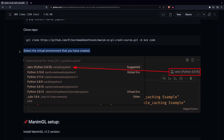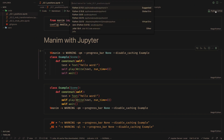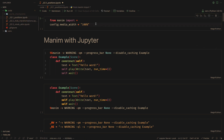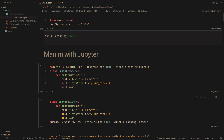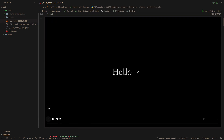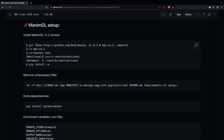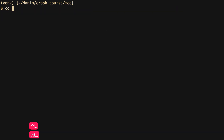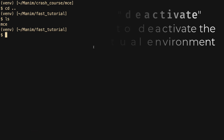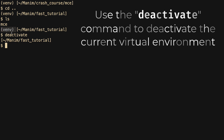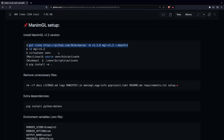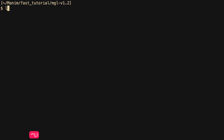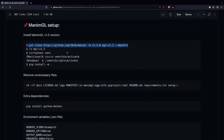The only thing to remember is that we have to configure the virtual environment when using Jupyter with VS Code. Now let's see the Manim GL configuration. The first thing is to clone the official Manim GL repository by specifying the 1.2 version tag.